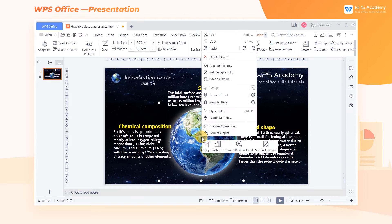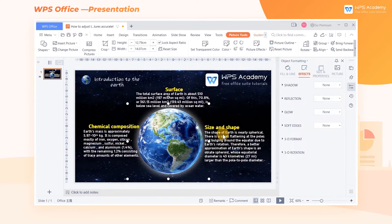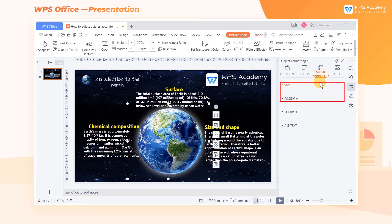Right-click the picture to be adjusted, then click Format Object. In the task pane that pops up on the right side of the screen, click Size and Properties, where we can adjust the size and position of the picture, respectively.